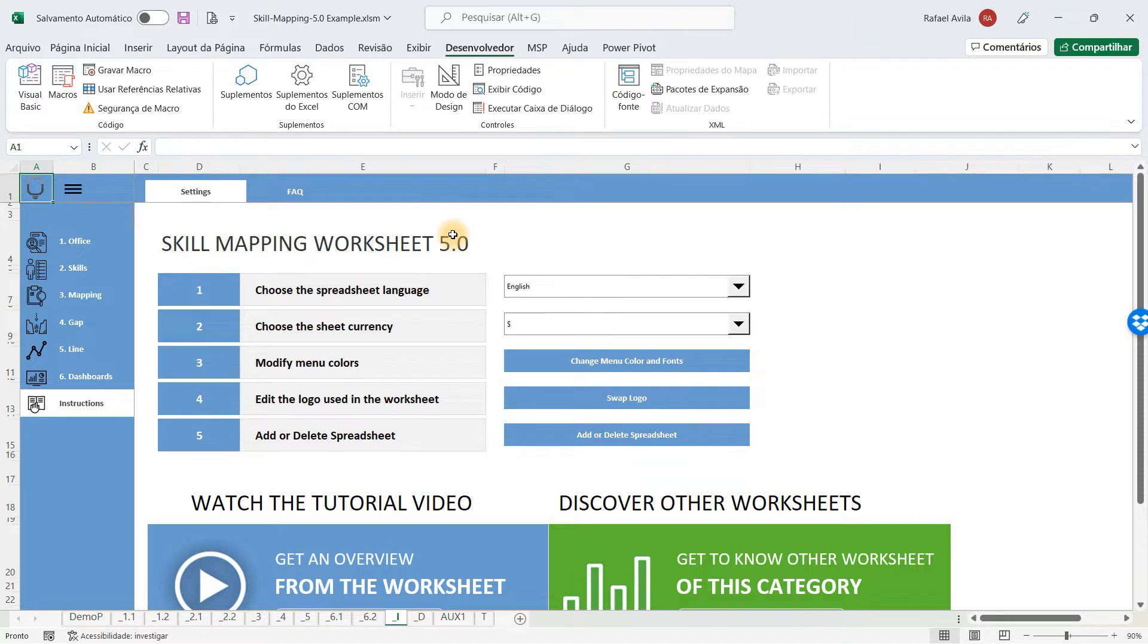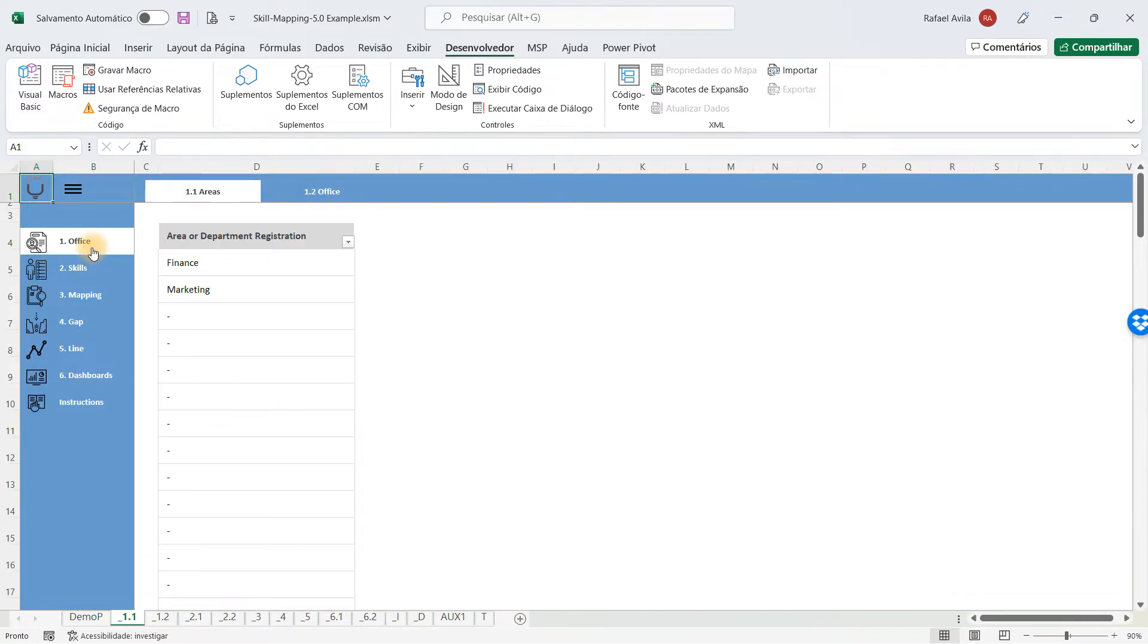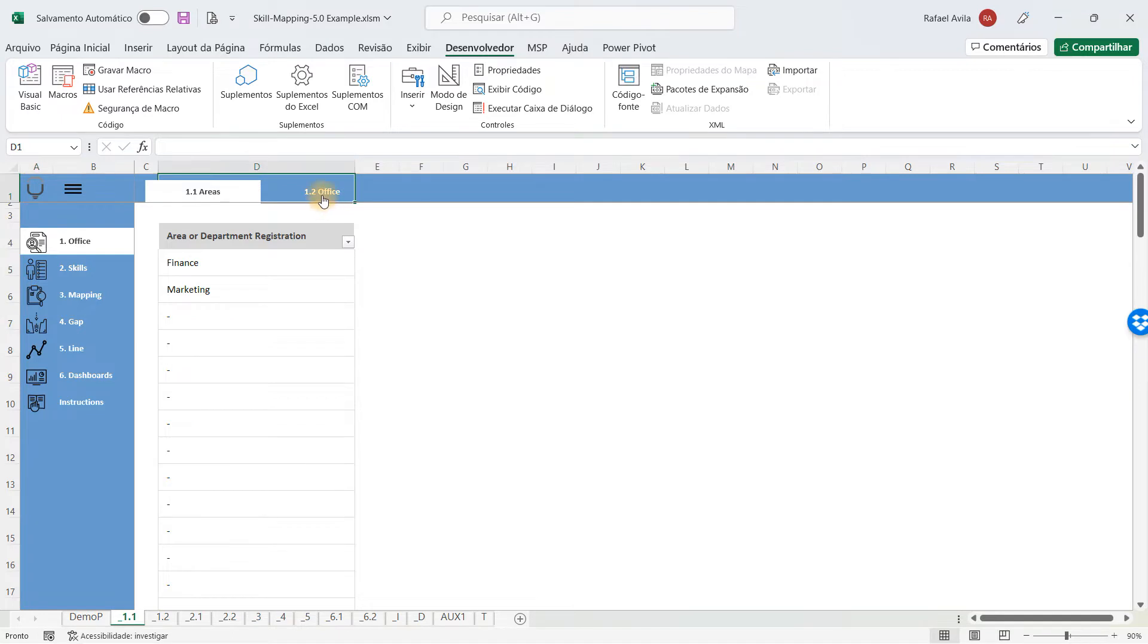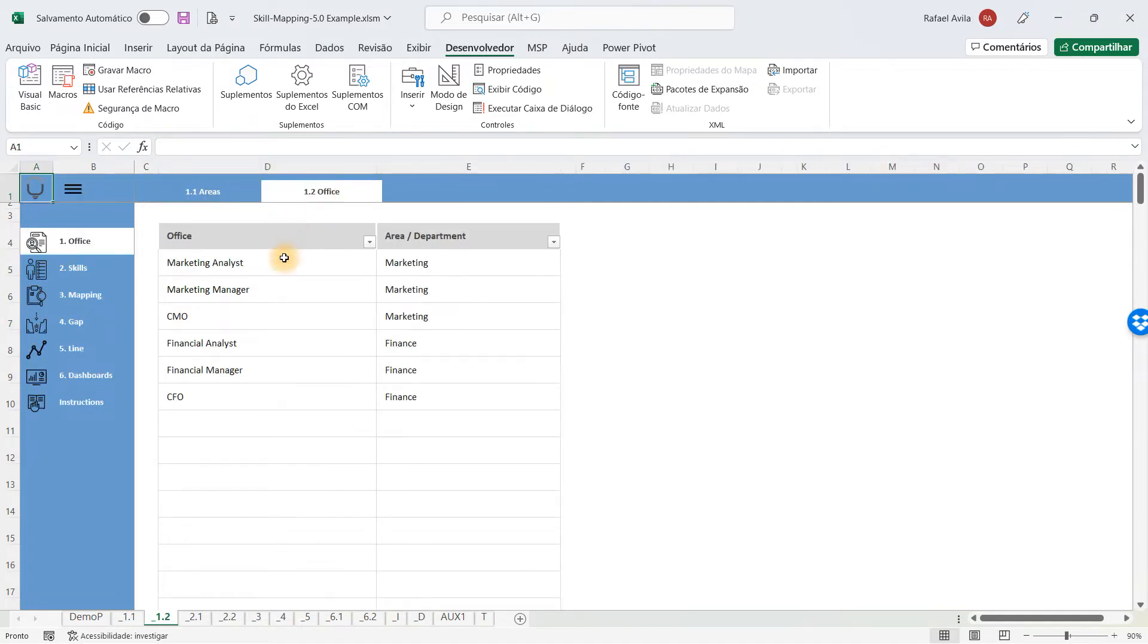If you want to use it to map the skills of your company, you first have to determine which areas you're going to map and which offices, so you can have the skill mapping for each one.